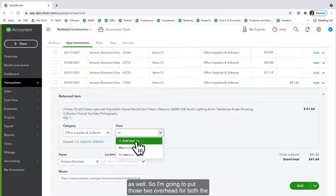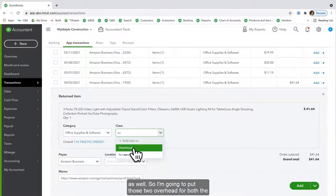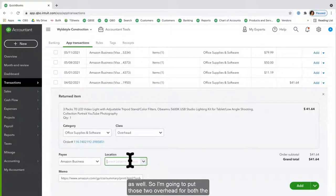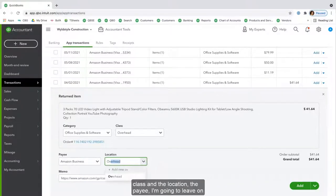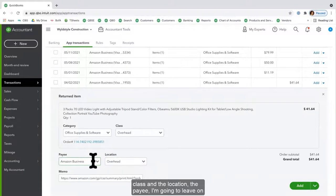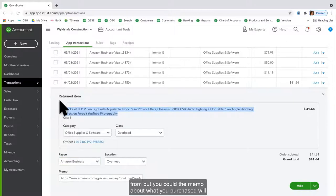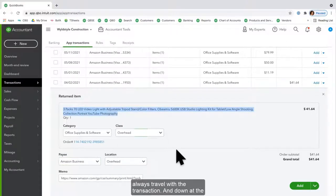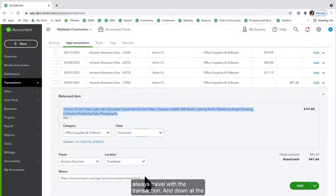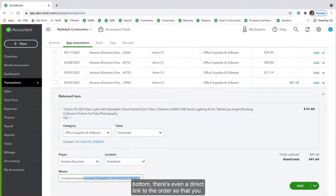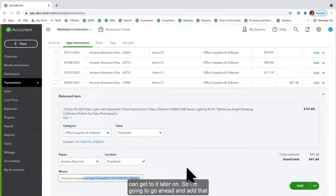If you are using classes and locations, you can put those in as well, so I'm going to put those to Overhead for both the class and the location. The payee I'm going to leave on Amazon Business. I don't track which seller I got the products from, but you could. The memo about what you purchased will always travel with the transaction. And down at the bottom there's even a direct link to the order so that you can get to it later on. So I'm going to go ahead and add that one.